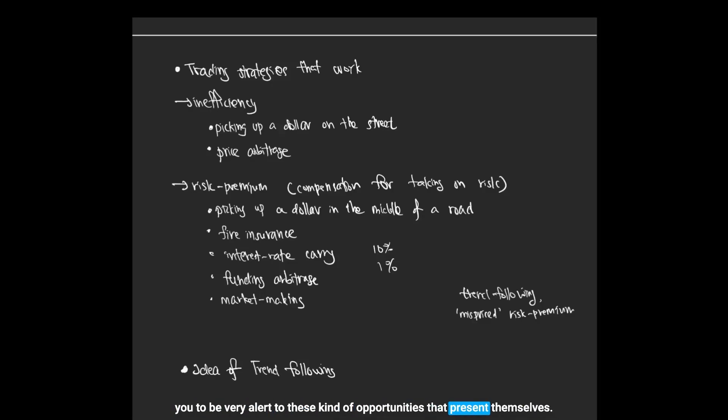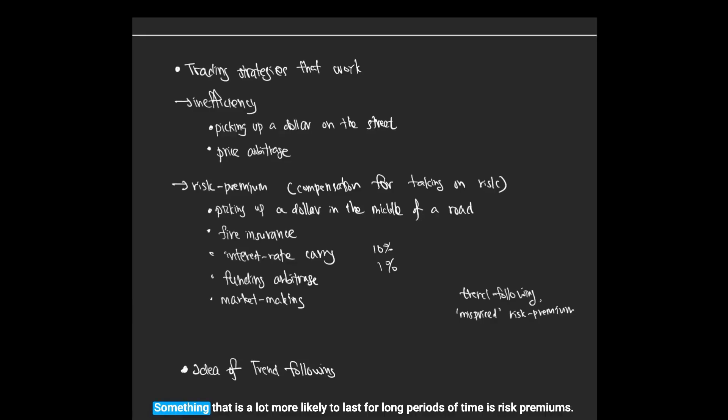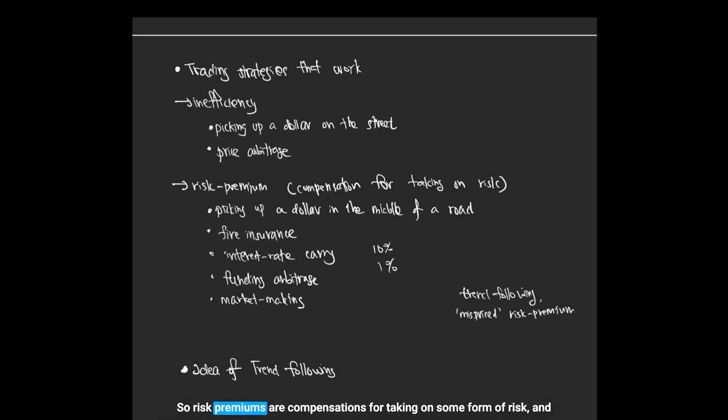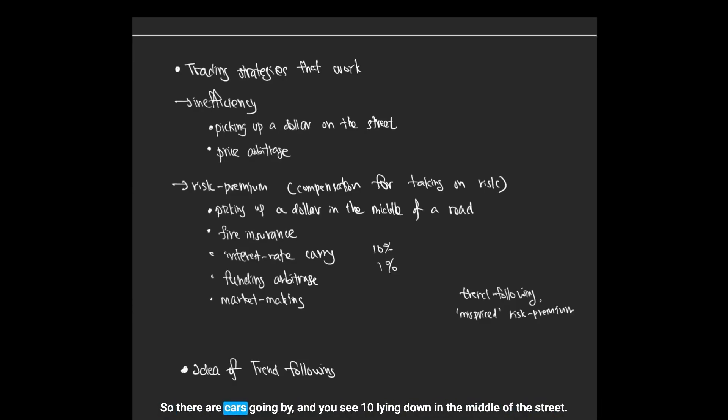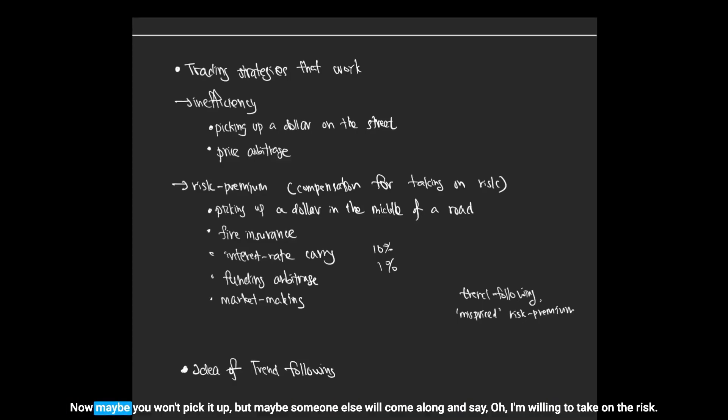Something that is a lot more likely to last for a long period of time is risk premiums. Risk premiums are compensations for taking on some form of risk. The analogy is that you're picking up a dollar in the middle of a busy road, so there are cars going by. You see ten dollars lying down in the middle of the street.